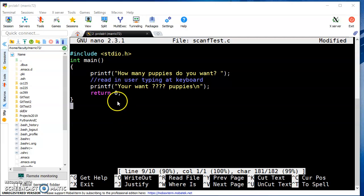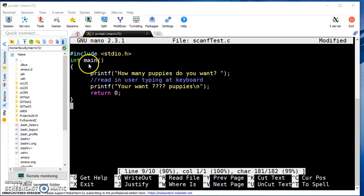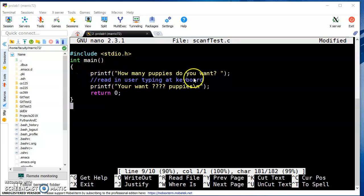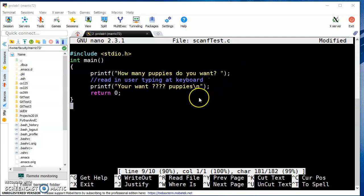In our last video, we learned that we had to create a function called main because execution for a C program starts with main. To print something to the screen, we use printf, and we need to remember to always put a semicolon at the end of every line of code.